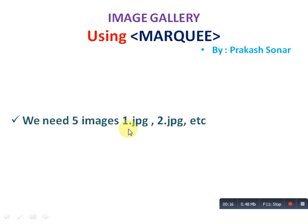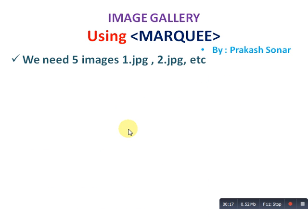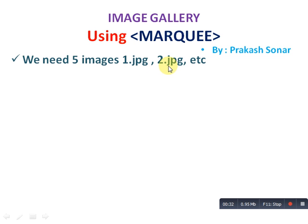We need 5 images. Image extension does not matter — you can use any type of image. I have used jpg images here: 1.jpg, 2.jpg and up to 5.jpg.